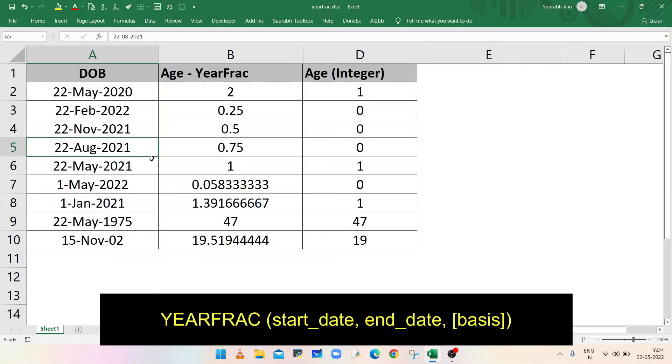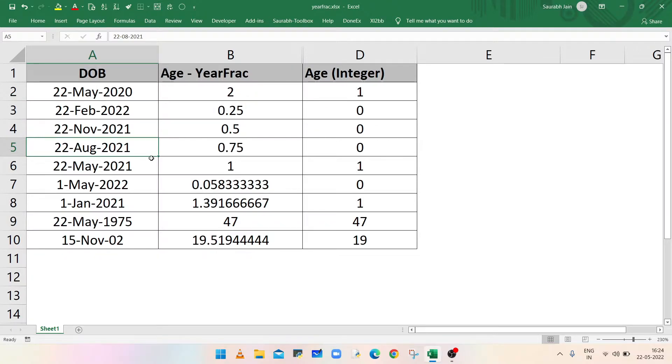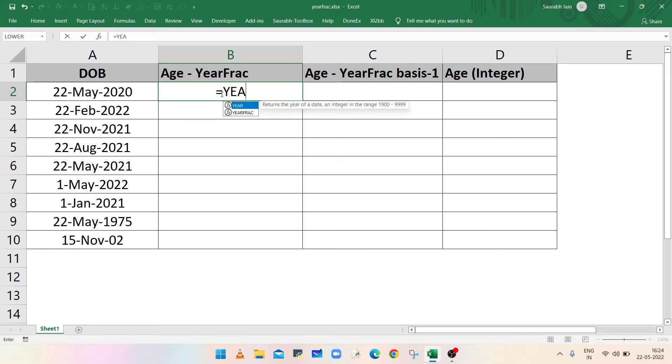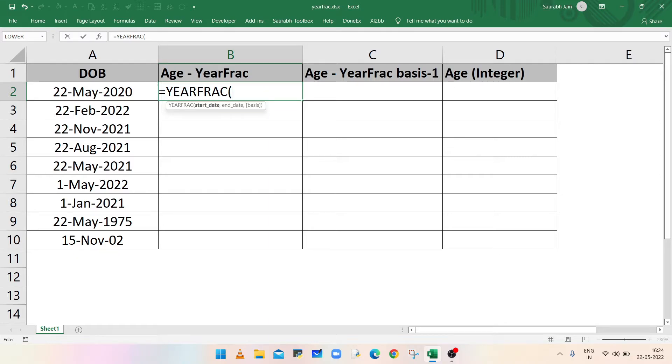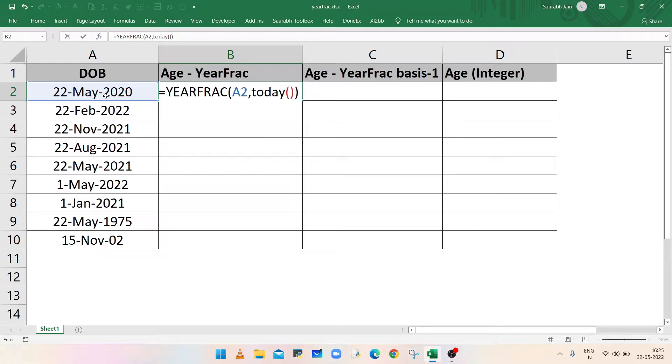The function takes three parameters. The first two parameters, start date and end date, are mandatory. The third parameter is optional and it controls how days are counted of a month during calculation of fractional year. To calculate the age in B2 cell, select the cell and type equals to YEARFRAC, open bracket, select cell A2, comma, type TODAY for today's date, closing bracket, and press enter.